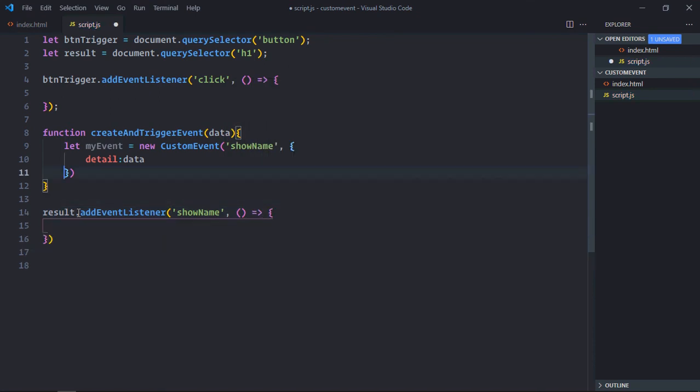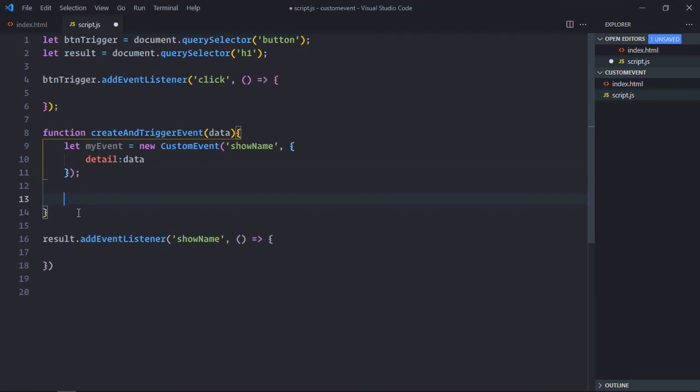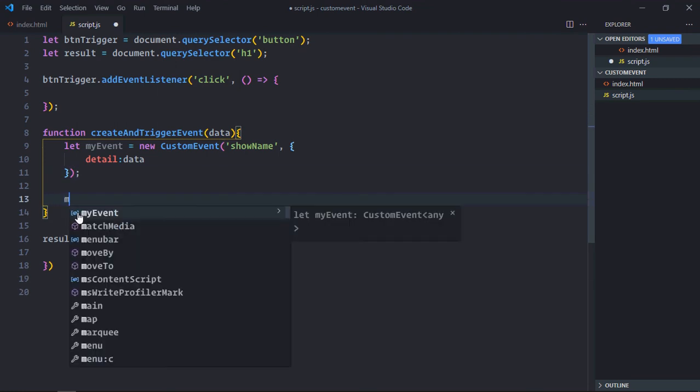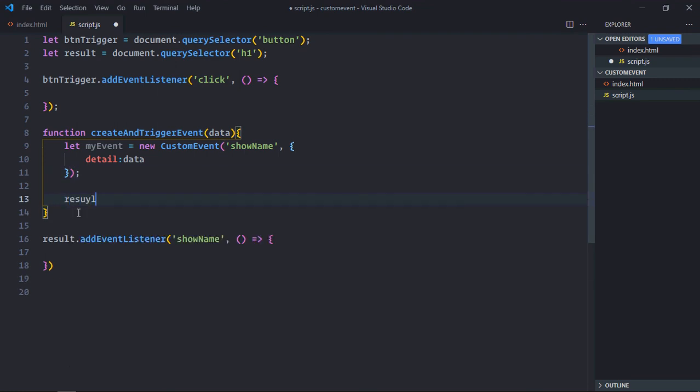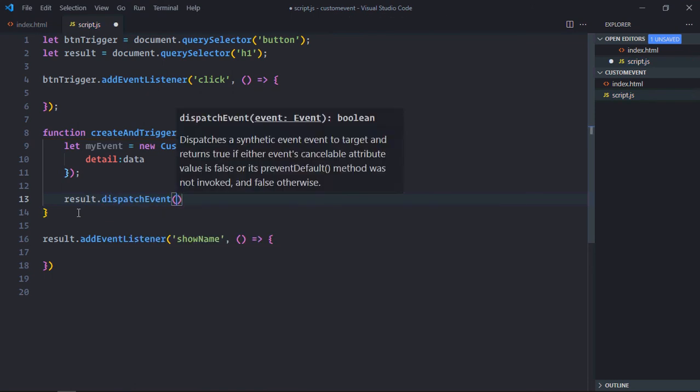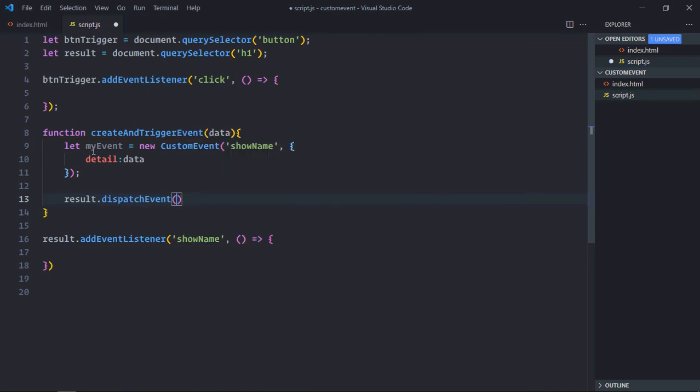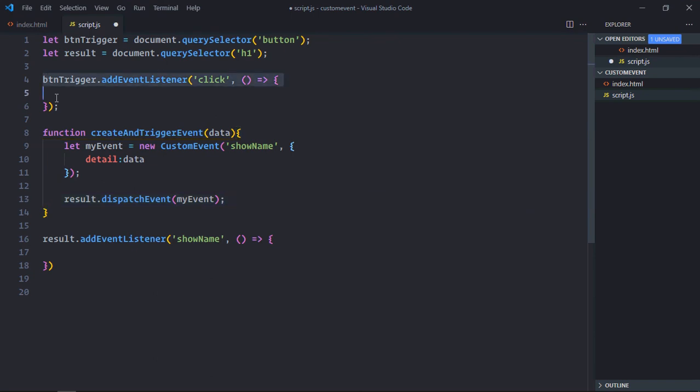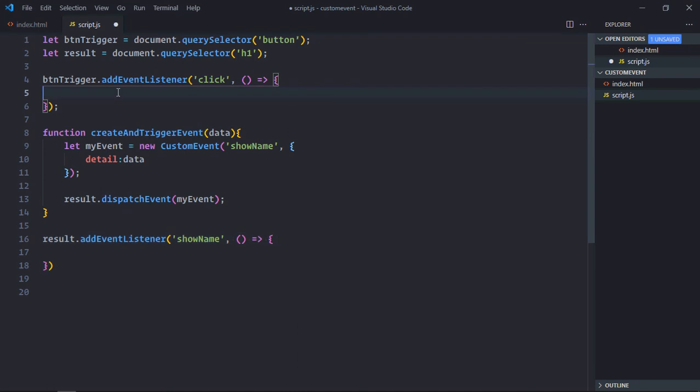This will be the handler function. Let's trigger this event by calling result.dispatchEvent and event will be this one. Now let's complete this function first, then we'll complete this function and test the application.